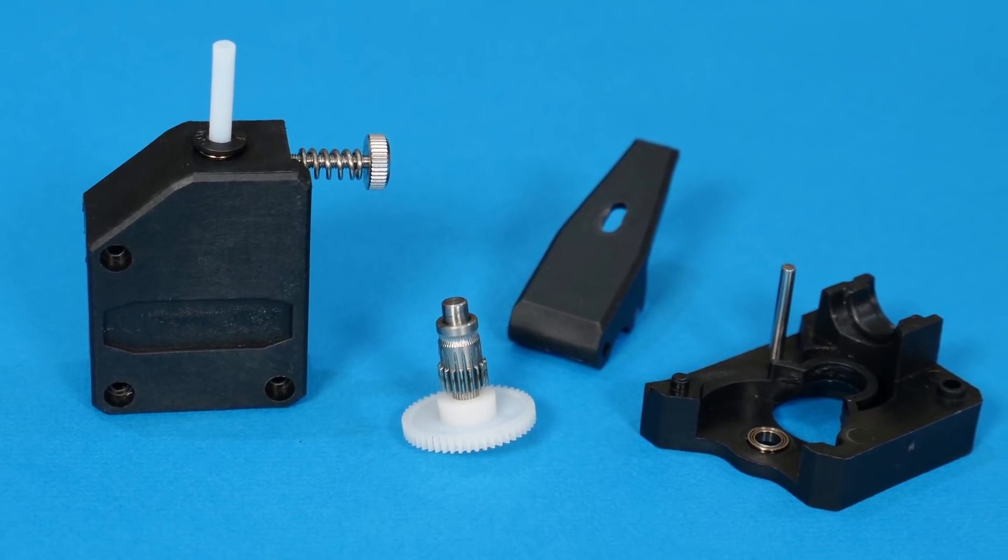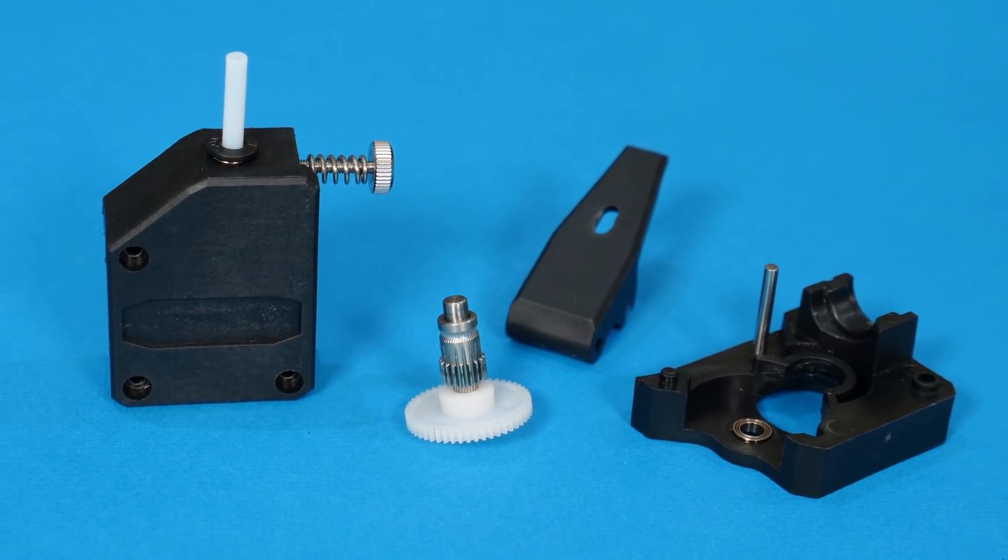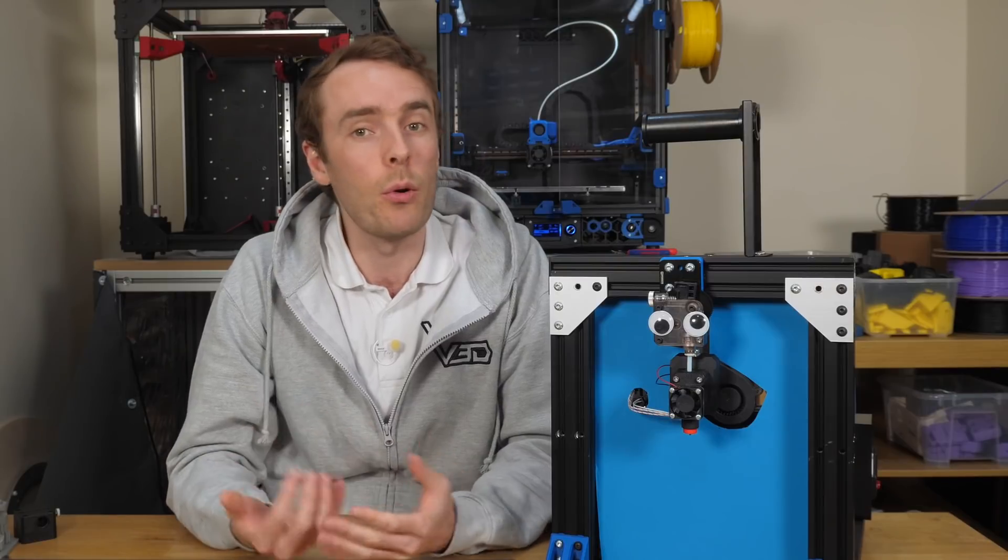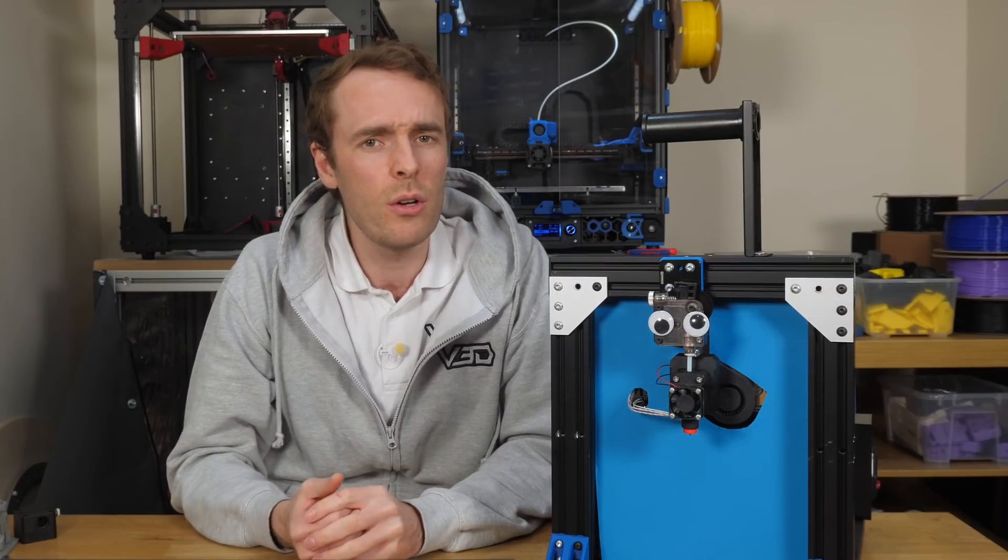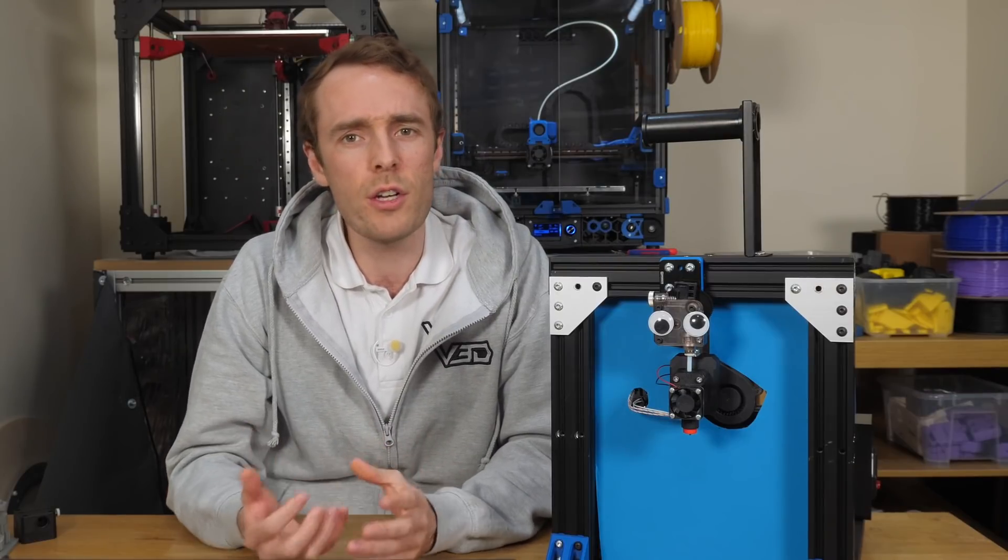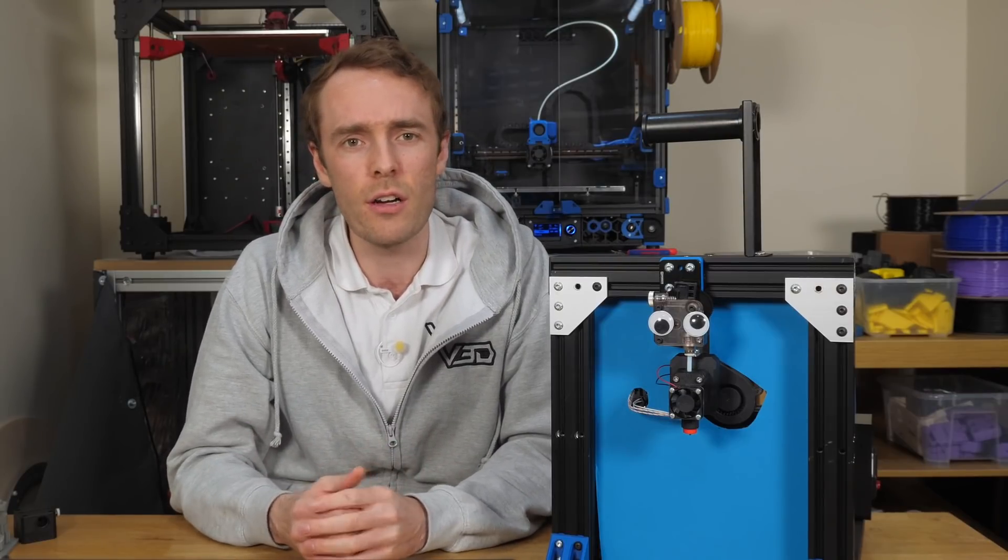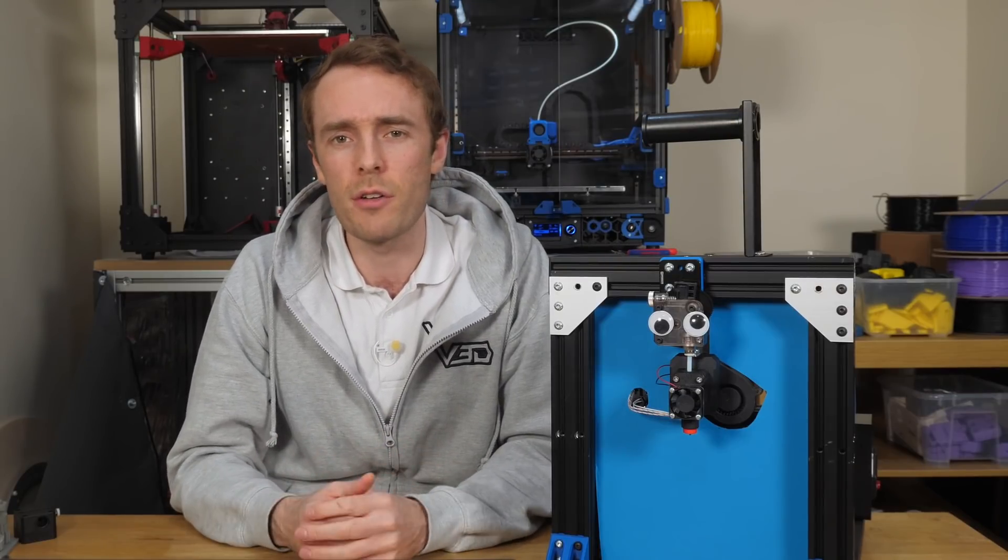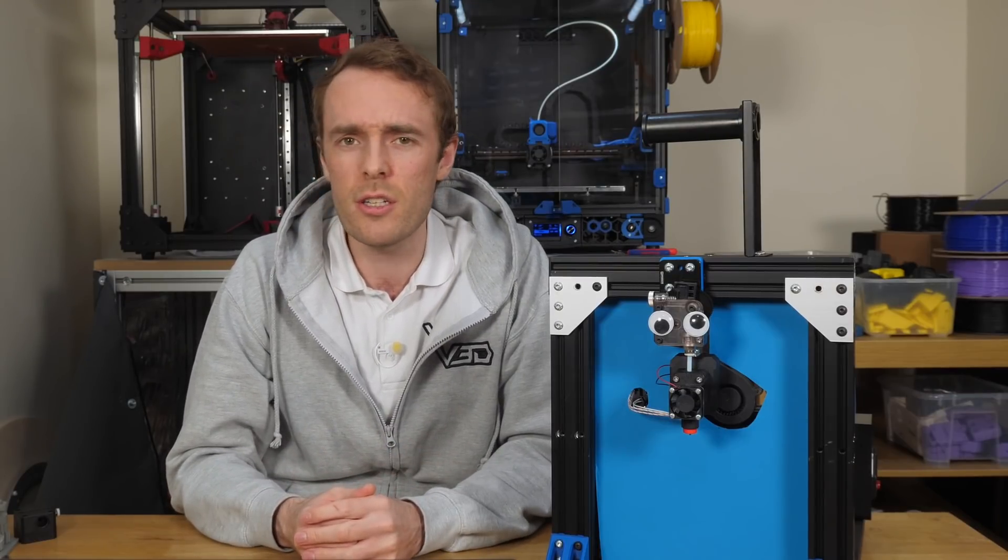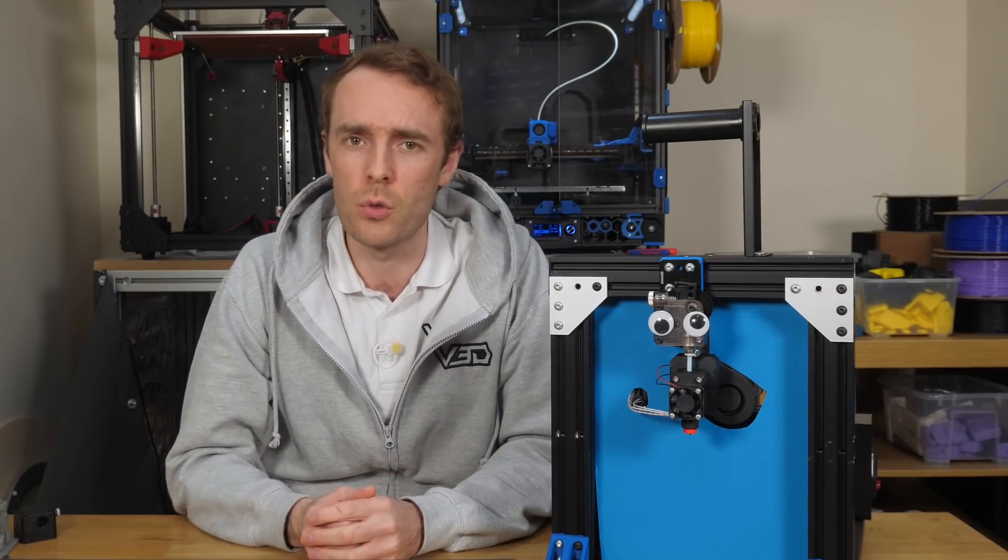Now though we need to find out if this is just because it was a poorly made clone, or if the original Bontech design for dual drive extrusion is a little bit flawed.